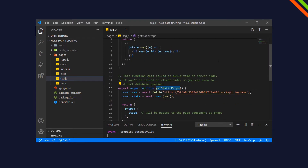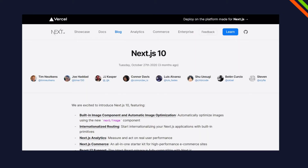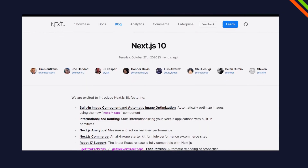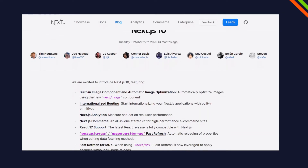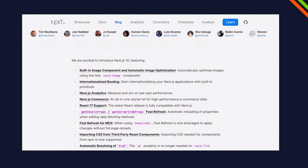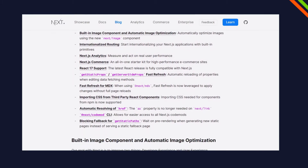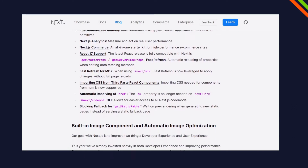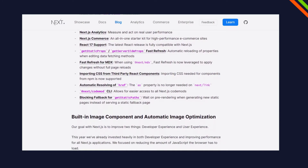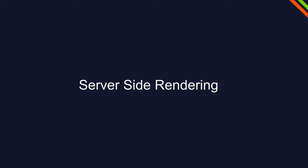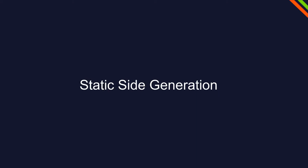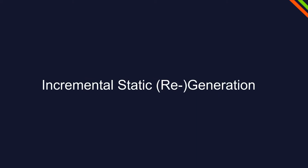Before we do that, let's have a look at how the data fetching methods actually work. With the most current version of Next.js, which is version 10 at the moment, we have four different fetching methods: client-side rendering, server-side rendering, static site generation, and incremental static generation.